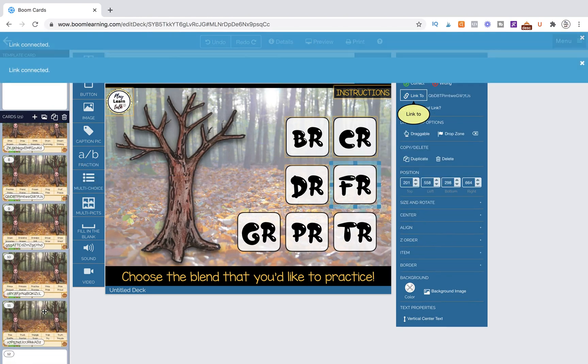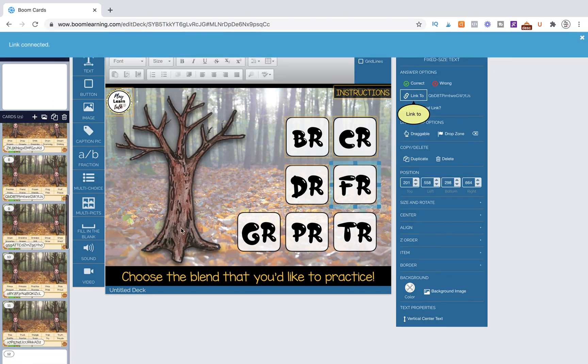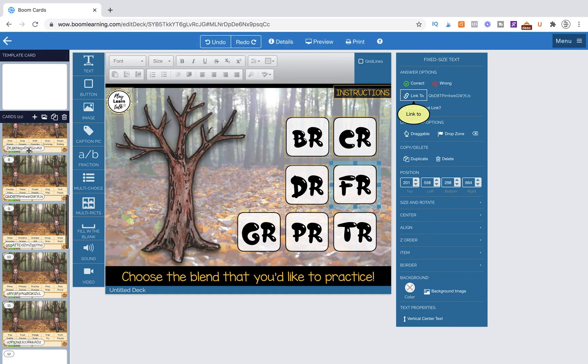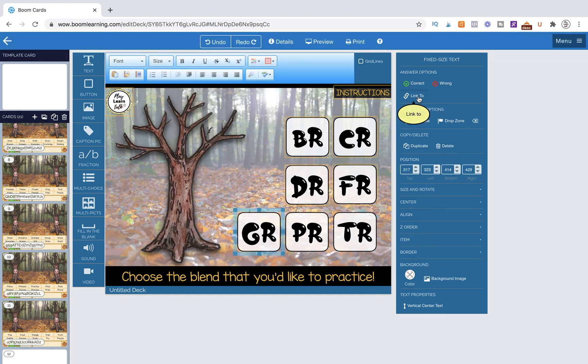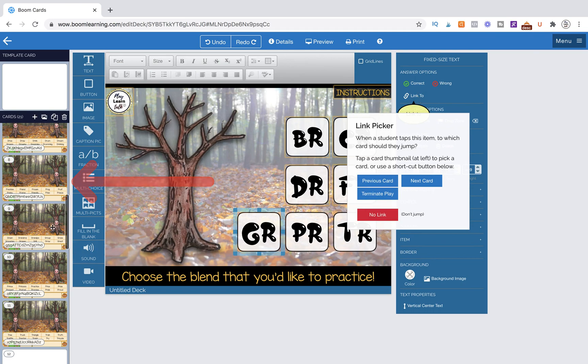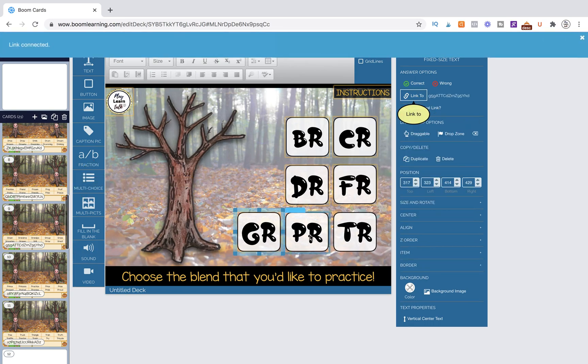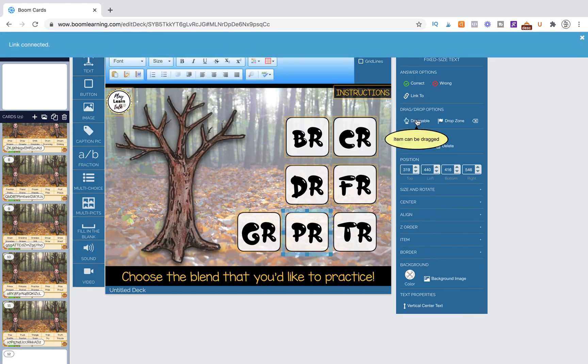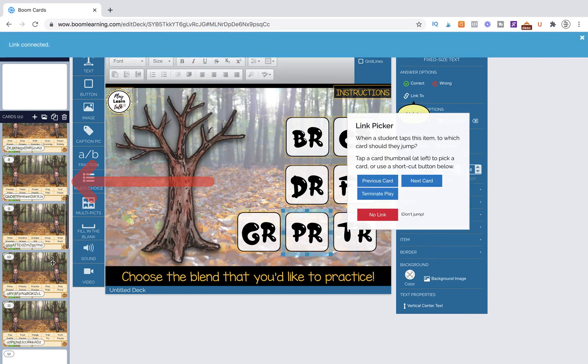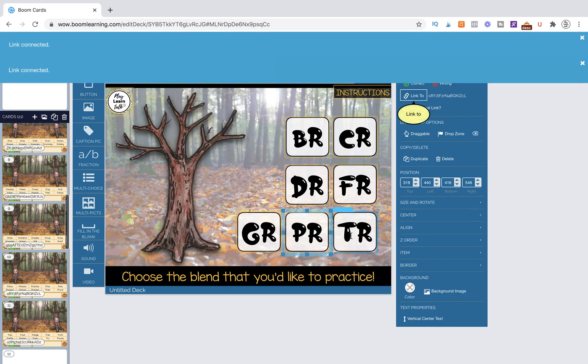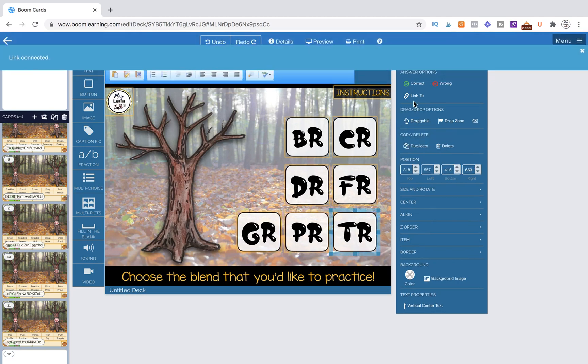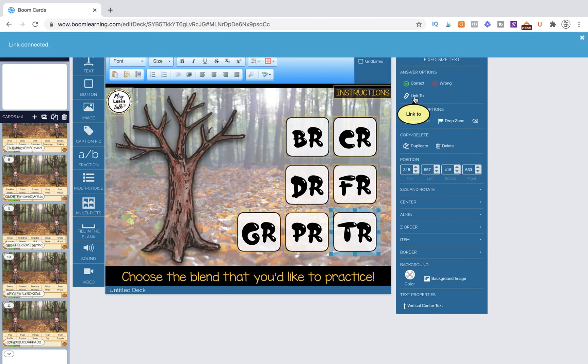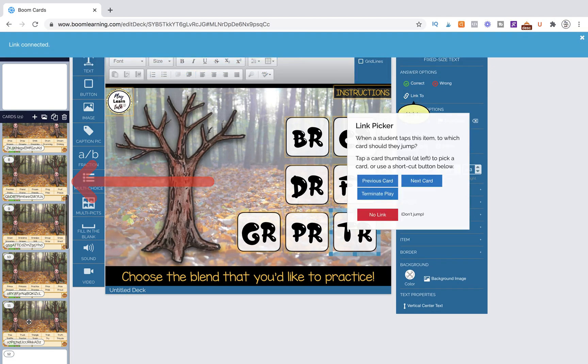And here's FR. I'm going to scroll down a little bit so I can see more. I really like in the workstation that this page doesn't move and then I can just scroll over here. It makes it really convenient for me. Here's GR and then we need PR and TR.